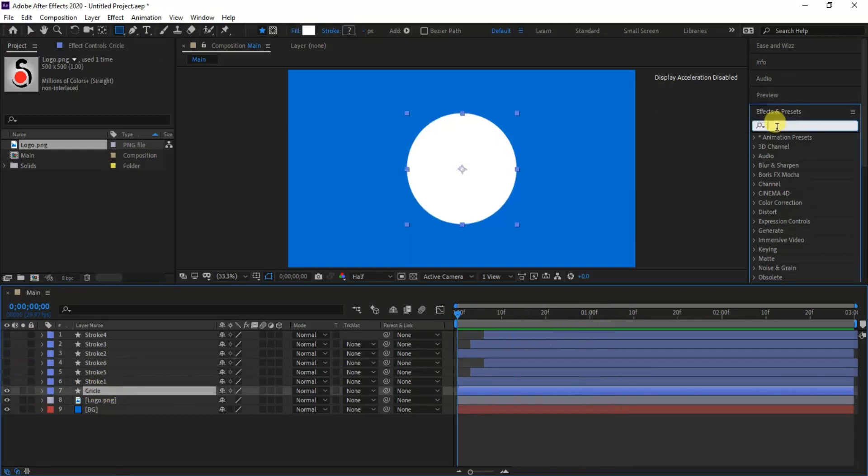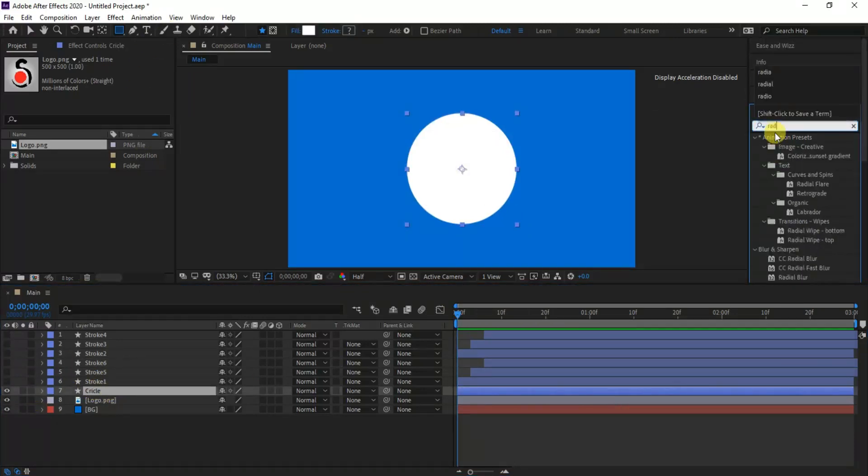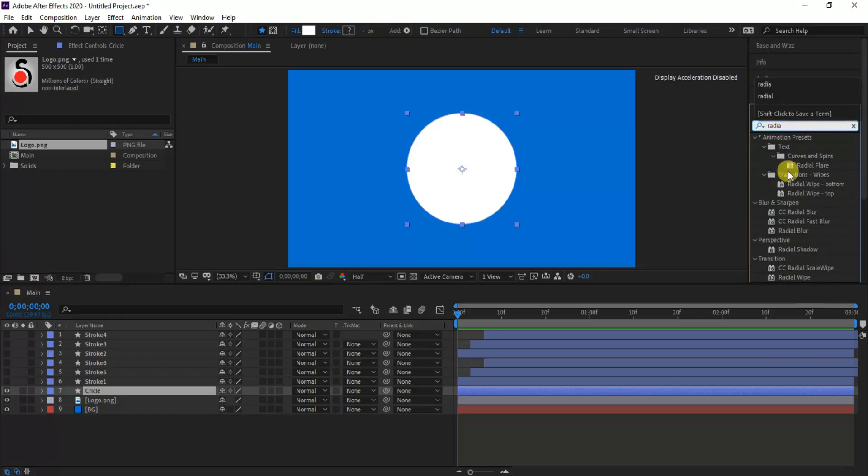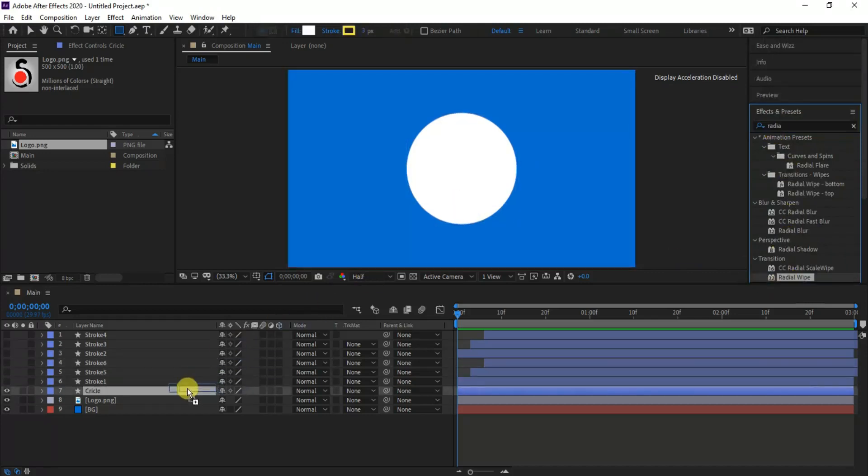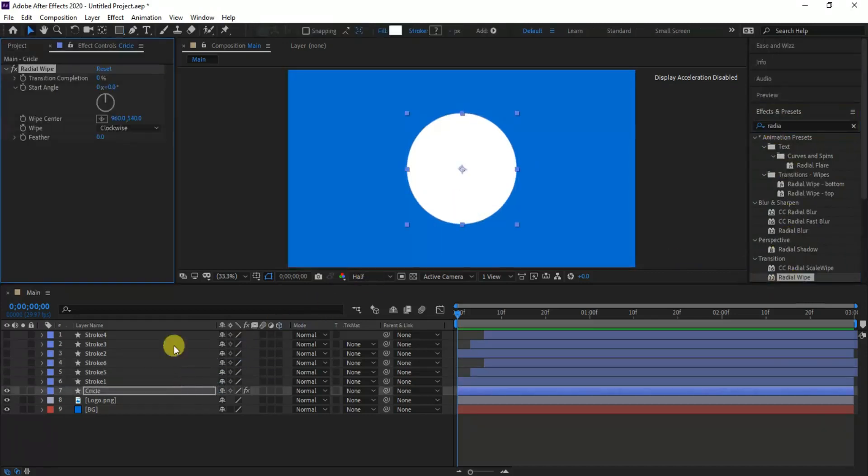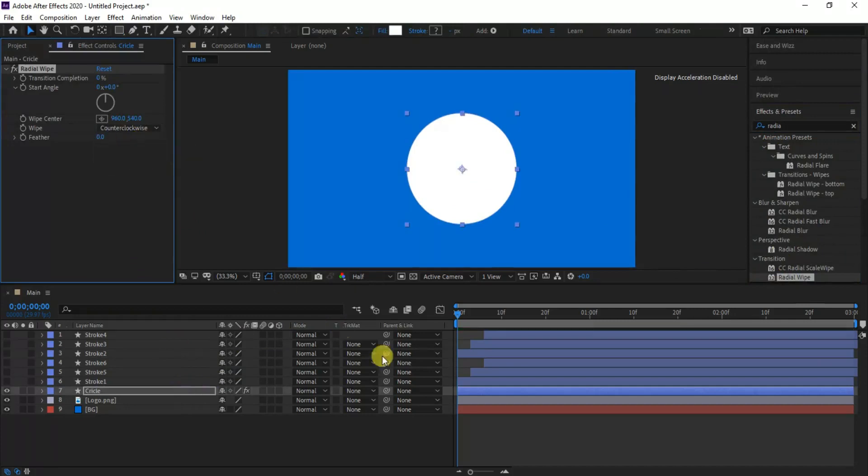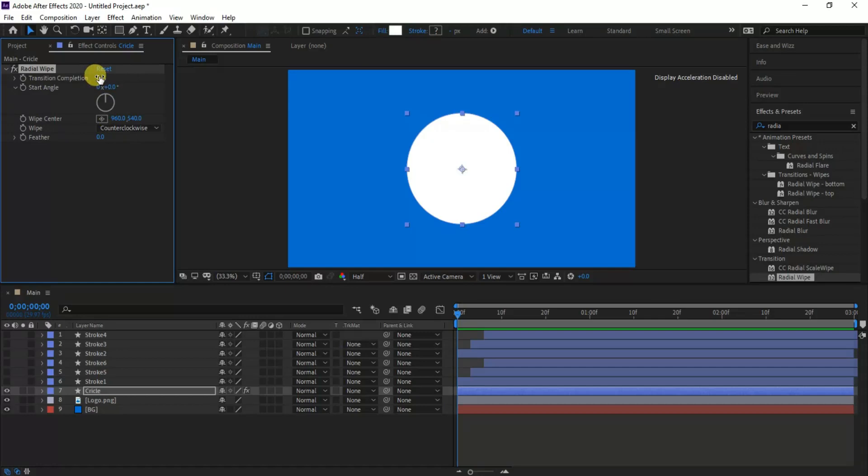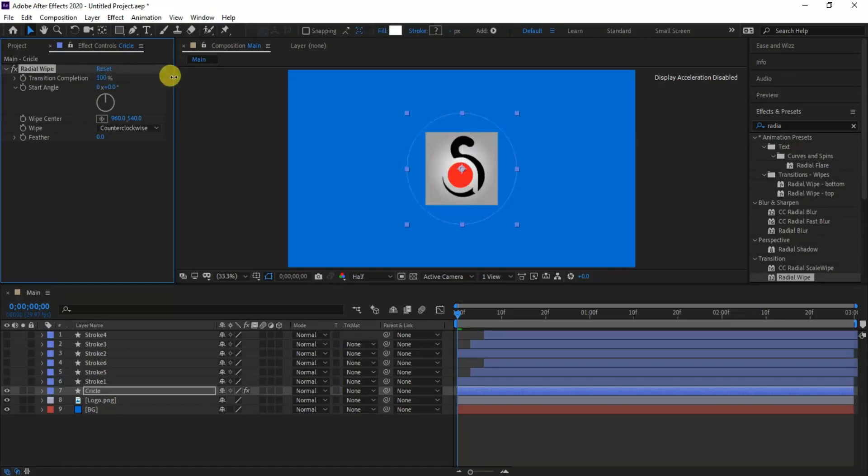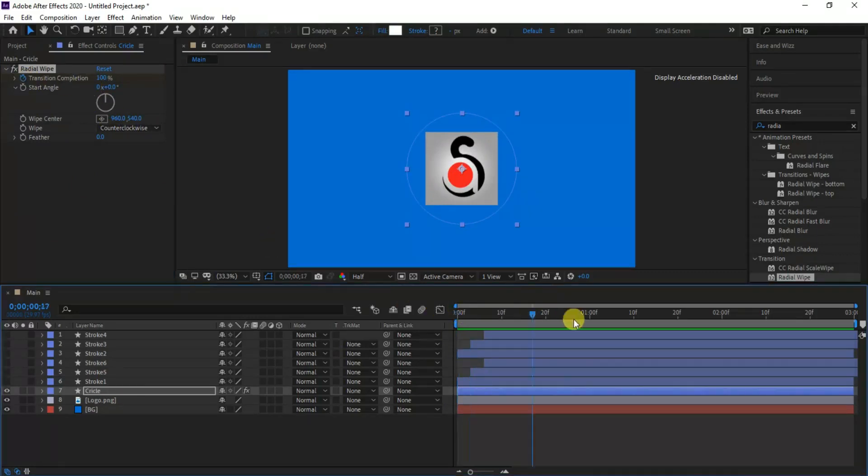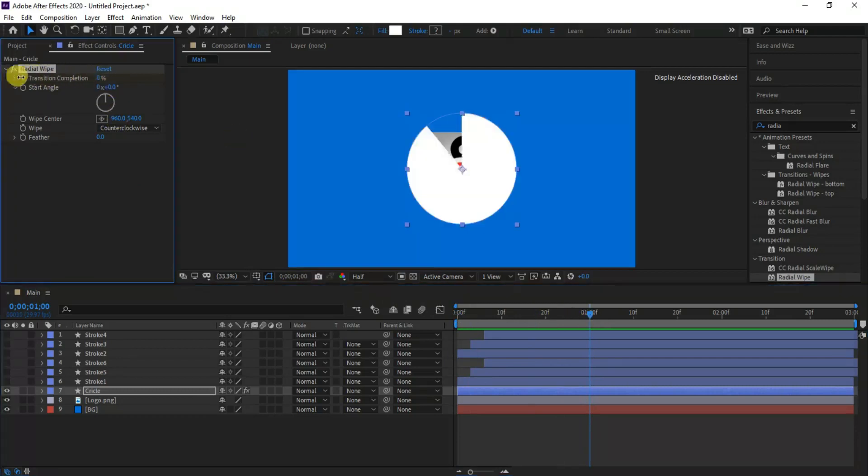By selecting the circle layer, add radial wipe effects to it. Let's make some changes. First set wipe direction to counterclockwise, and make transition completion value to 100 at 0 keyframe. Then move to around 30th keyframe and make the transition value to 0.